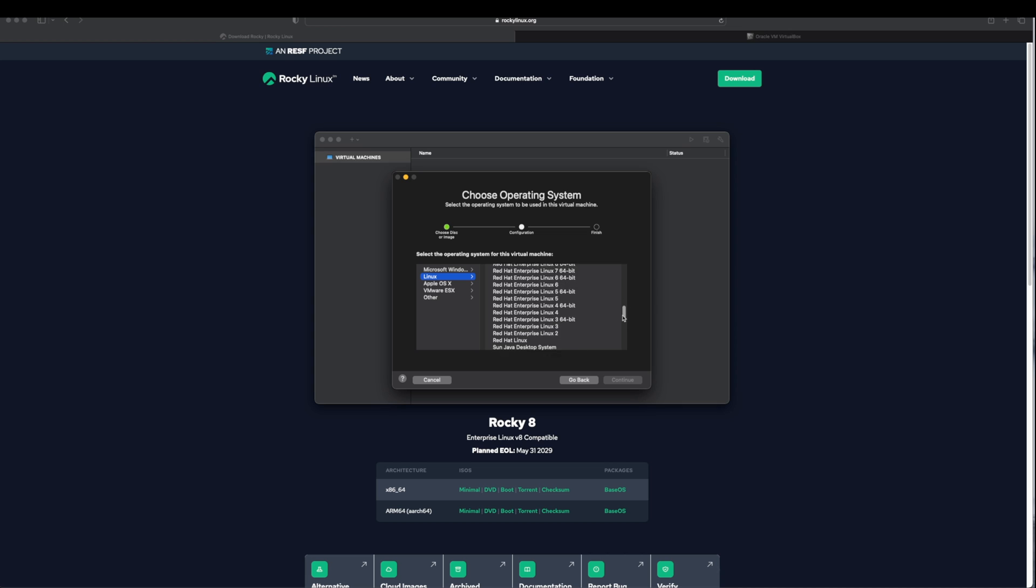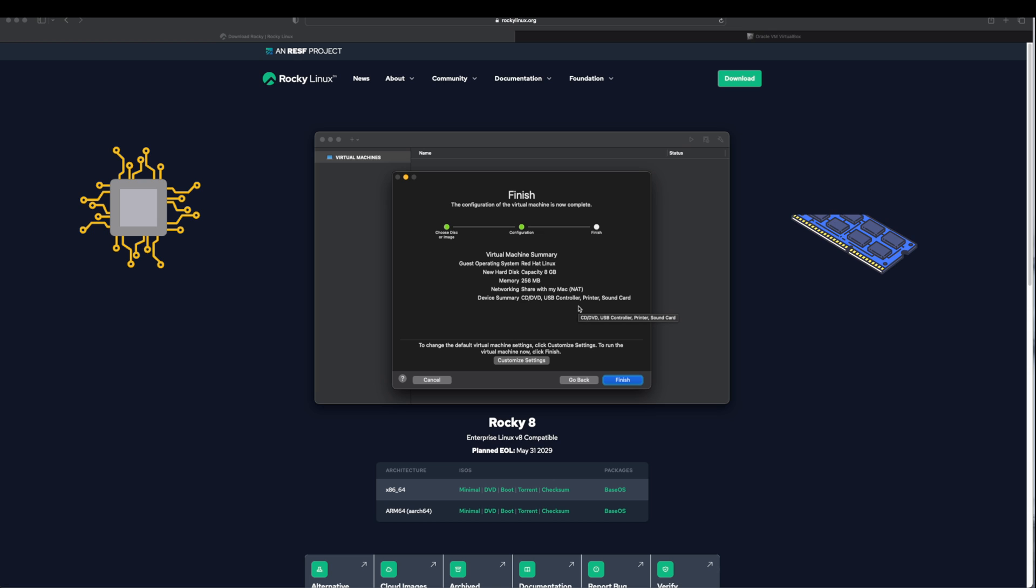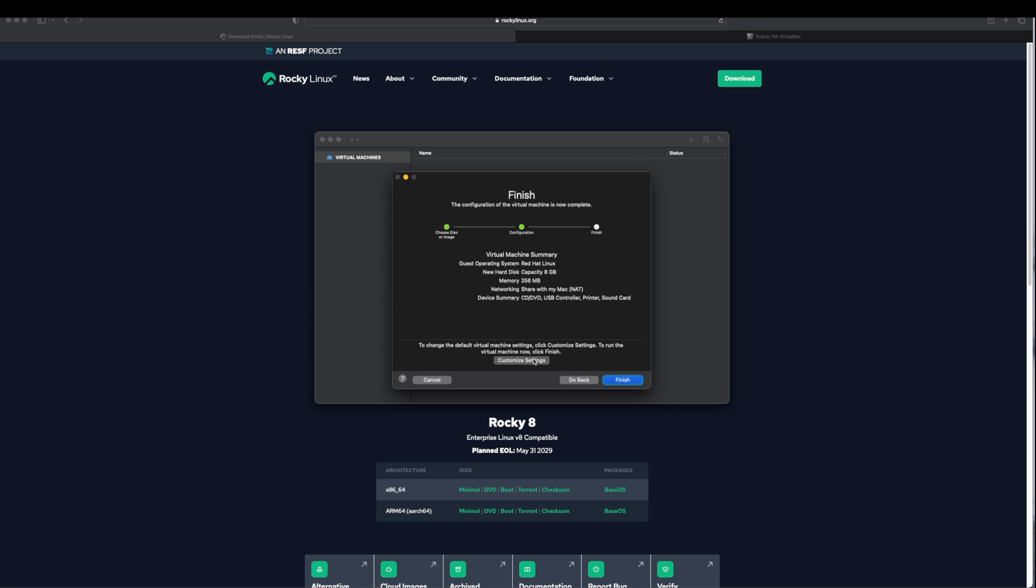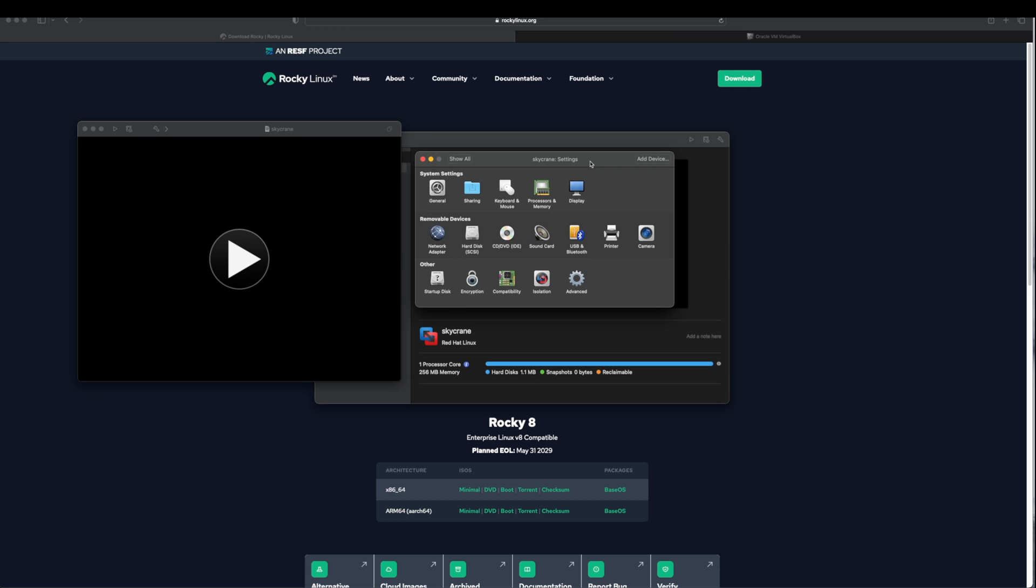Before we run our virtual machine we want to customize its settings, settings such as CPU, amount of memory, hard disk space and network. Here we can choose Customize Settings. This dialog opens up and it asks you to save your virtual machine as whatever server name you want to save it. I will name it Skycrane. Make sure you have selected your location and click on Save.